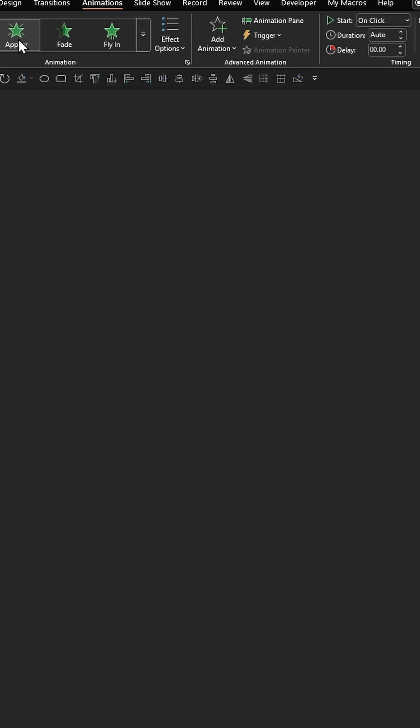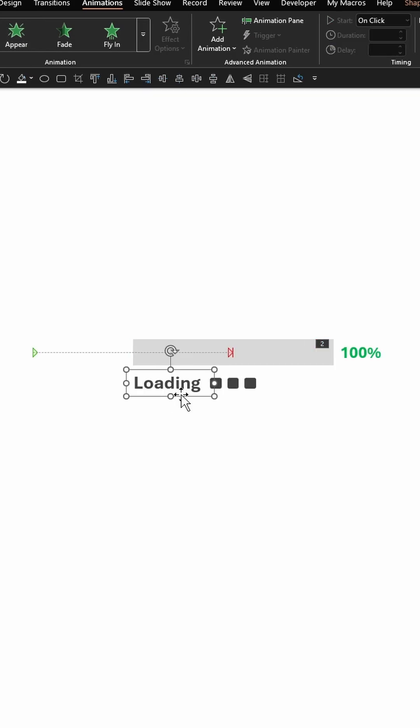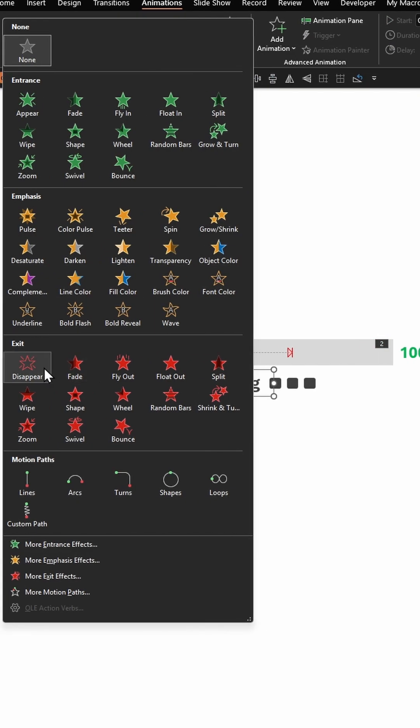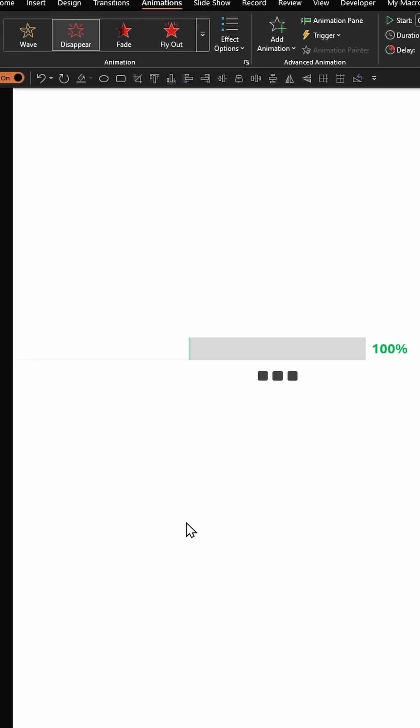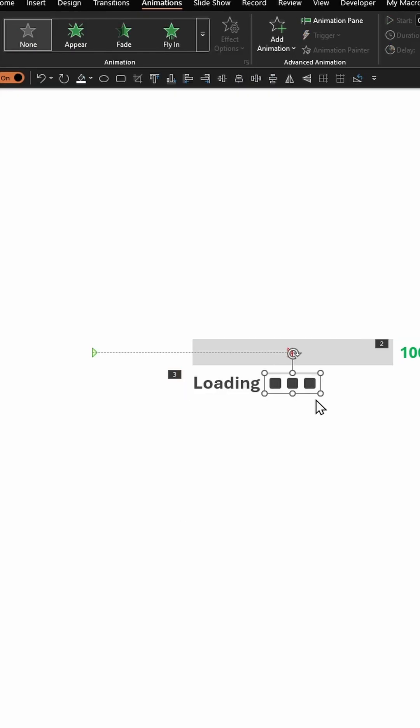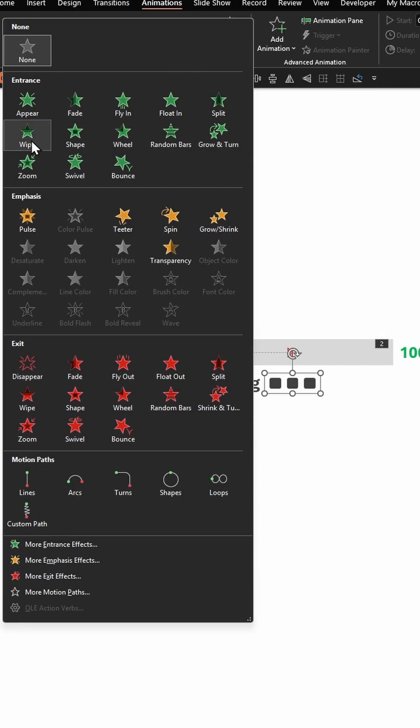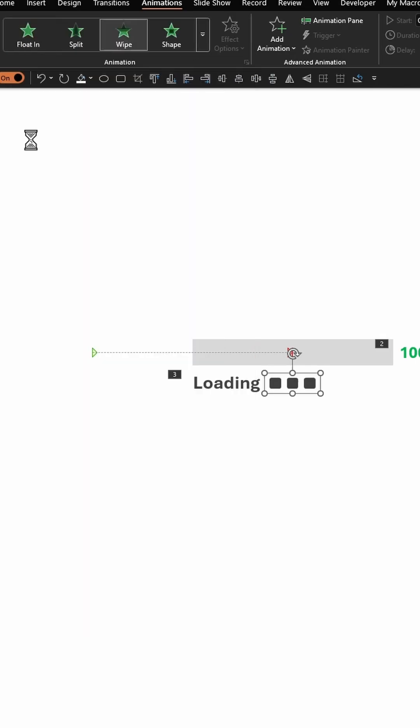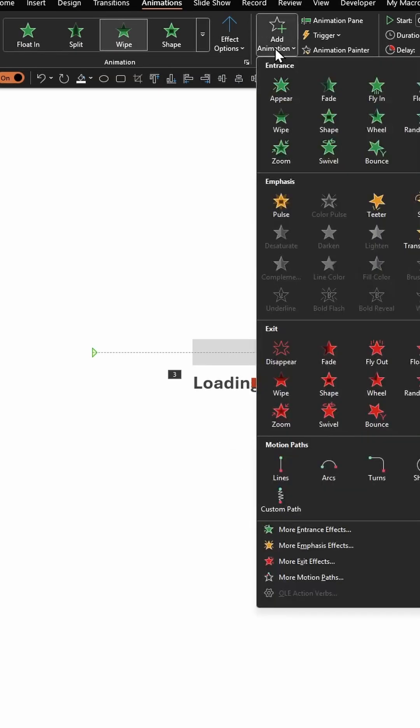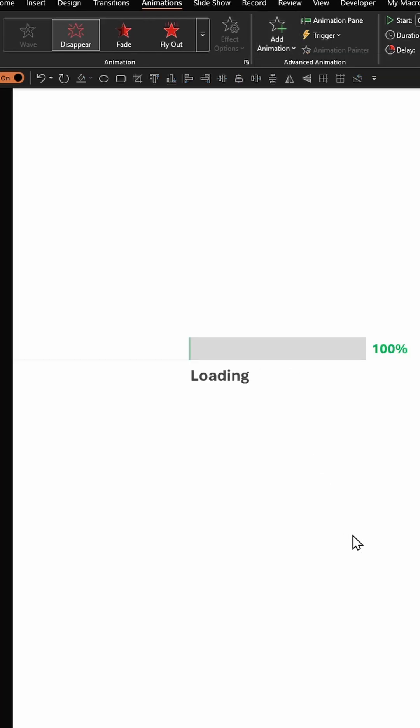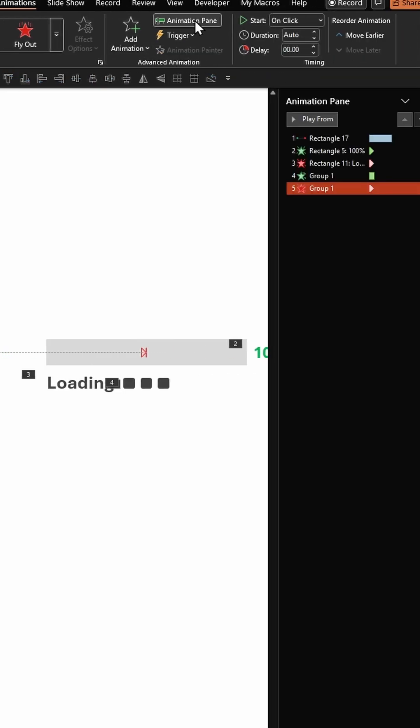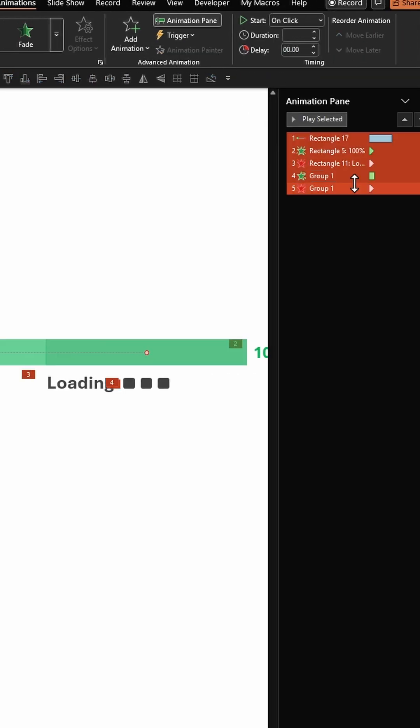Click on up here, select Loading under Exit, click on Disappear. Click on these three rectangles, select Wipe under Entrance. While the three rectangles are selected, click on Add Animation and click on Disappear. Click on Animation Pane, select all five animations, and start them with Previous.